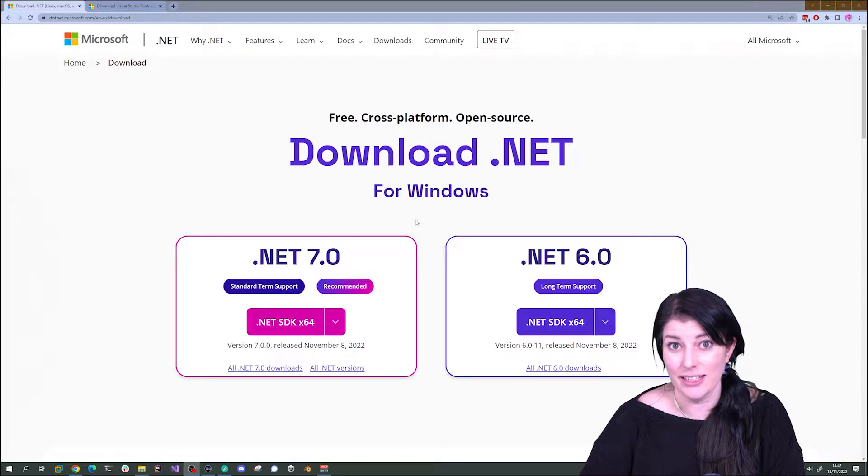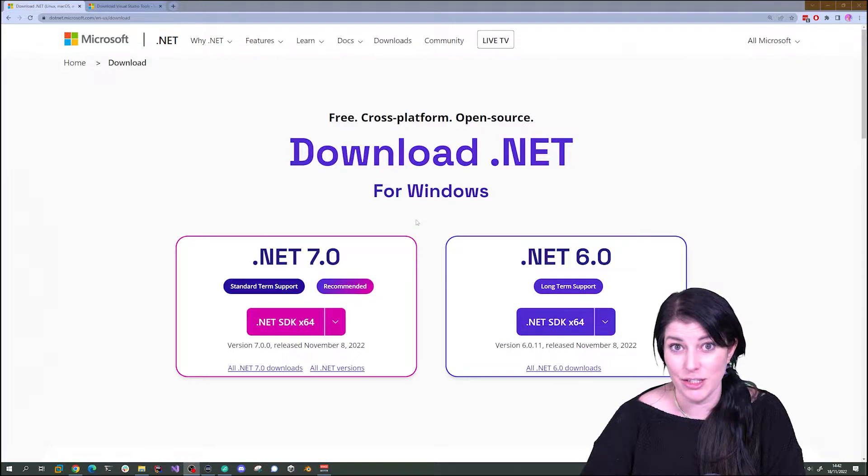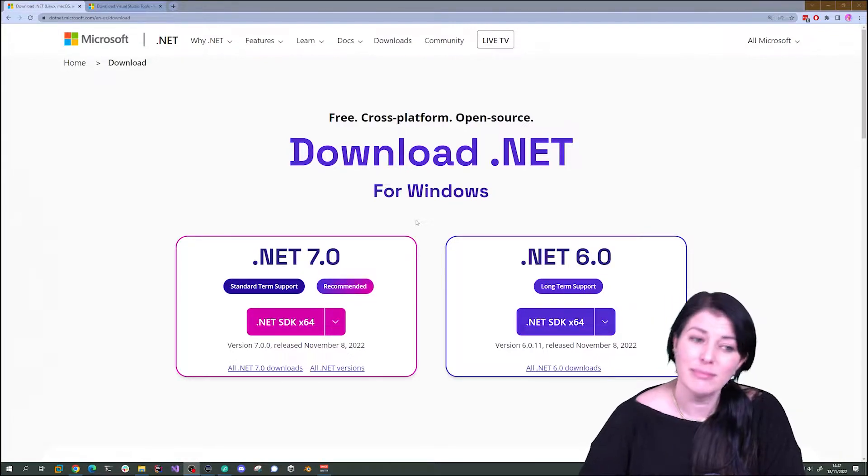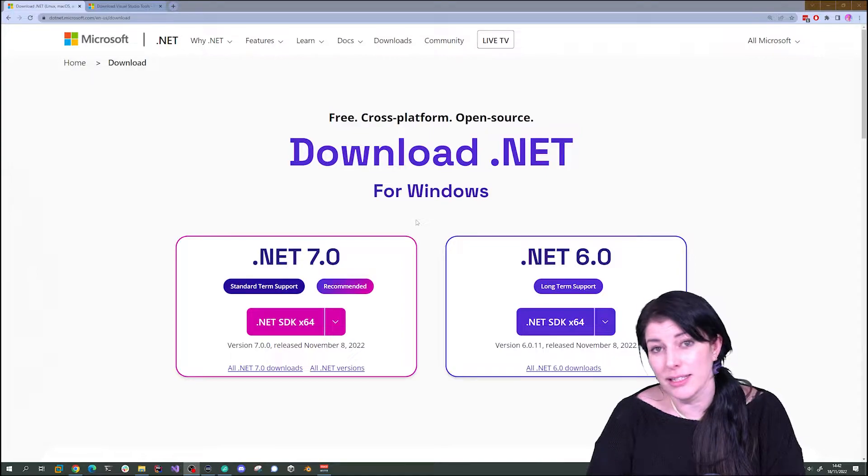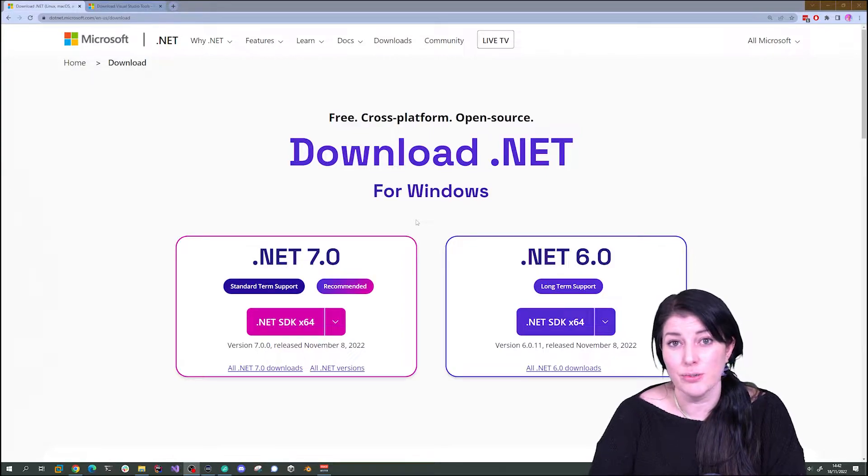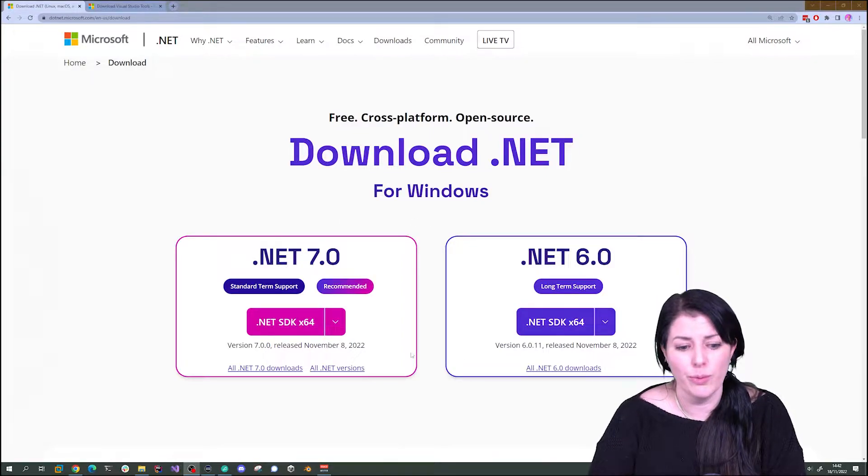The first thing we'll need to get started with .NET and C-sharp is .NET, so let's download it. I'll put all the links in the description below so don't worry.